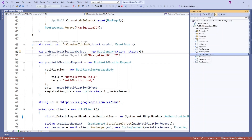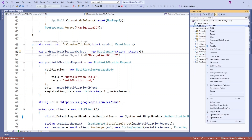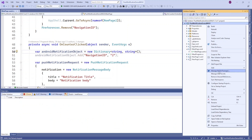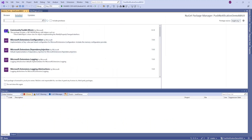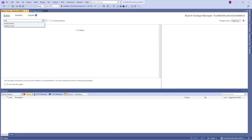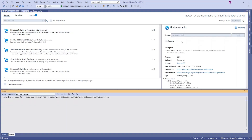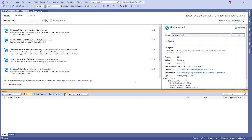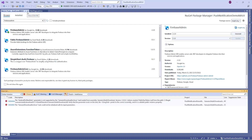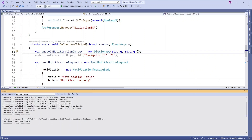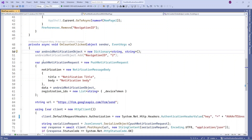Right-click on your project and click on Manage NuGet Packages to install Firebase Admin SDK. Search for Firebase Admin SDK and install it in your project. Once it is installed, instead of the legacy code I am going to write Firebase Admin SDK code.